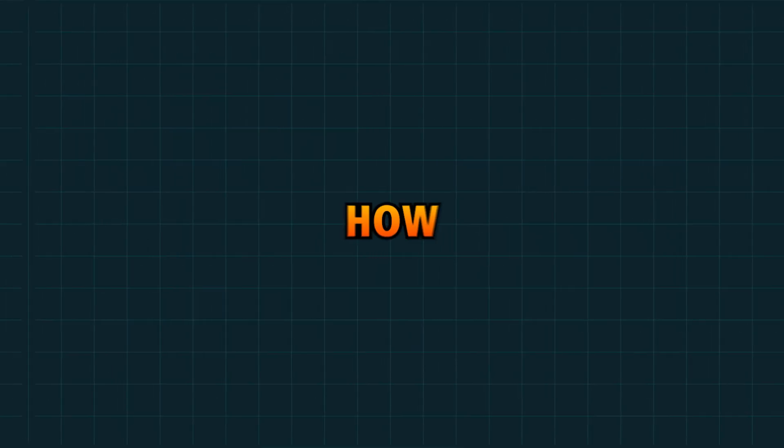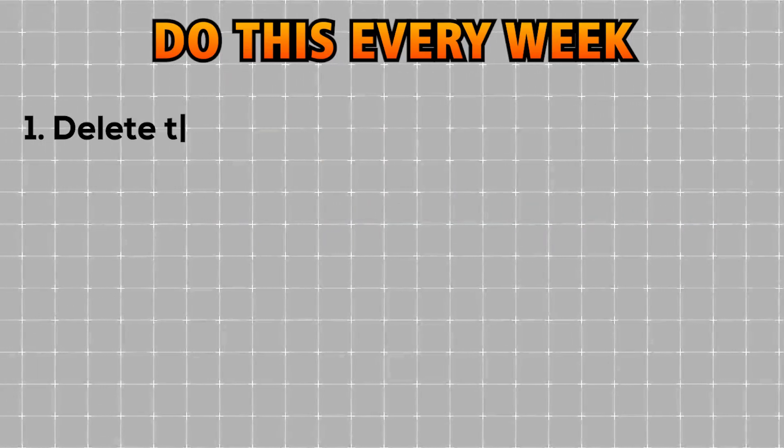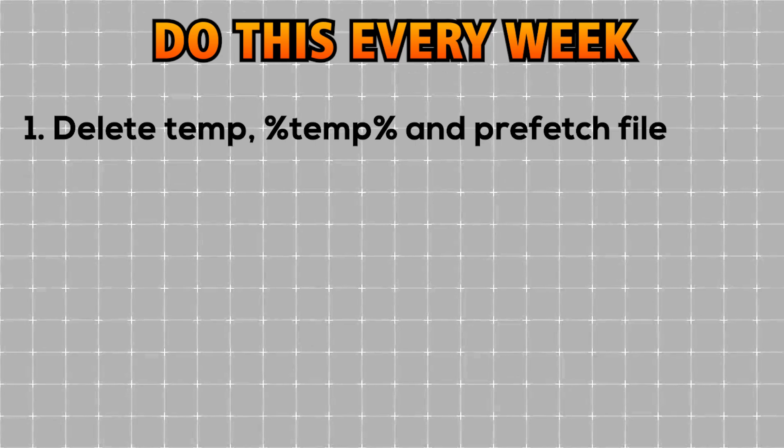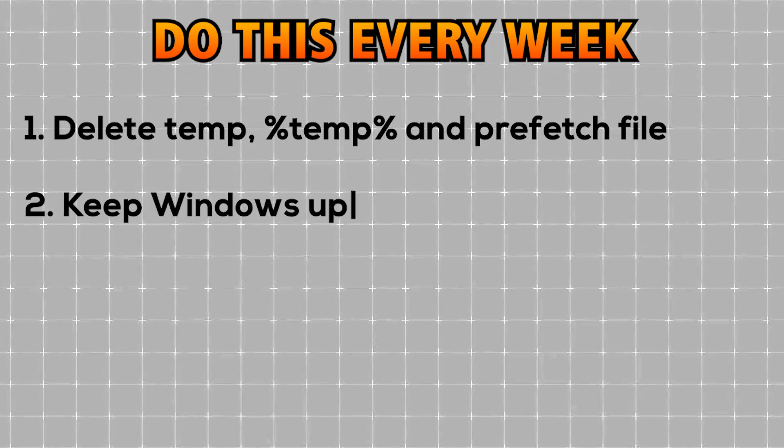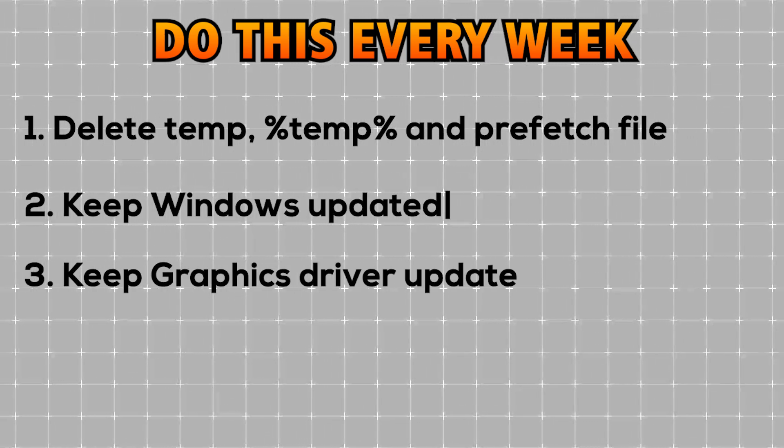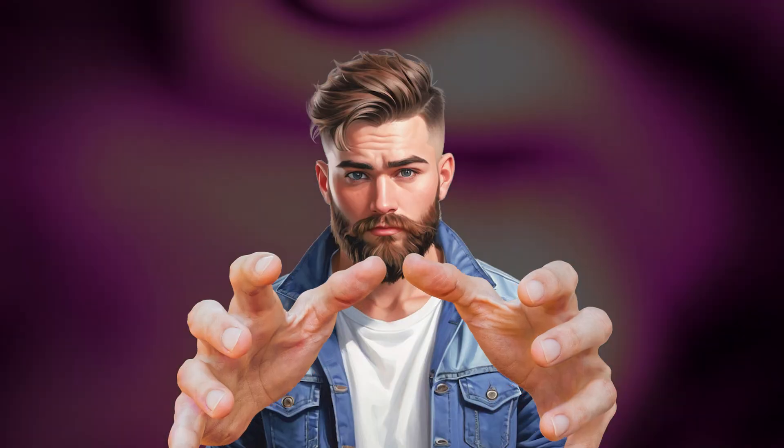Let's talk about how to sustain performance. Every week, you have to do three things. First, you need to delete temporary, percent temp percent, and prefetch files. Second, check for Windows updates. Third, check for graphics driver updates. Do this once every week.